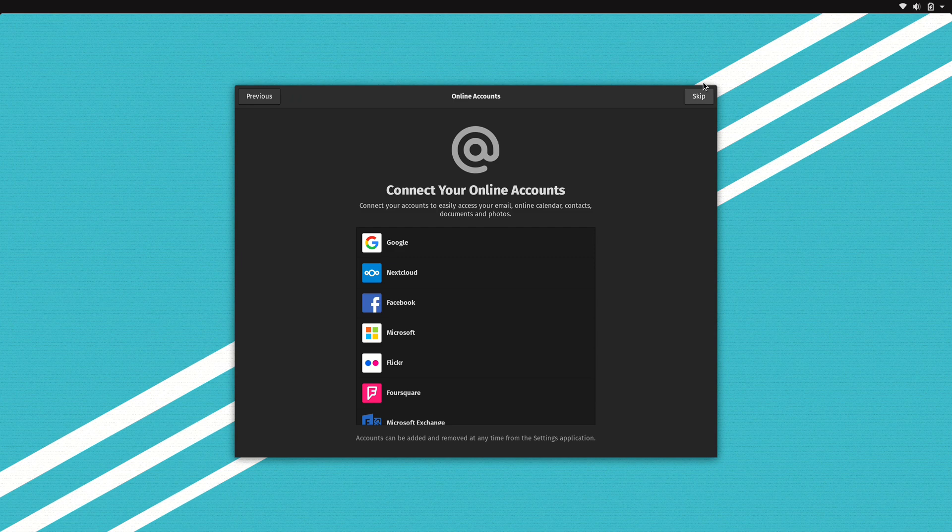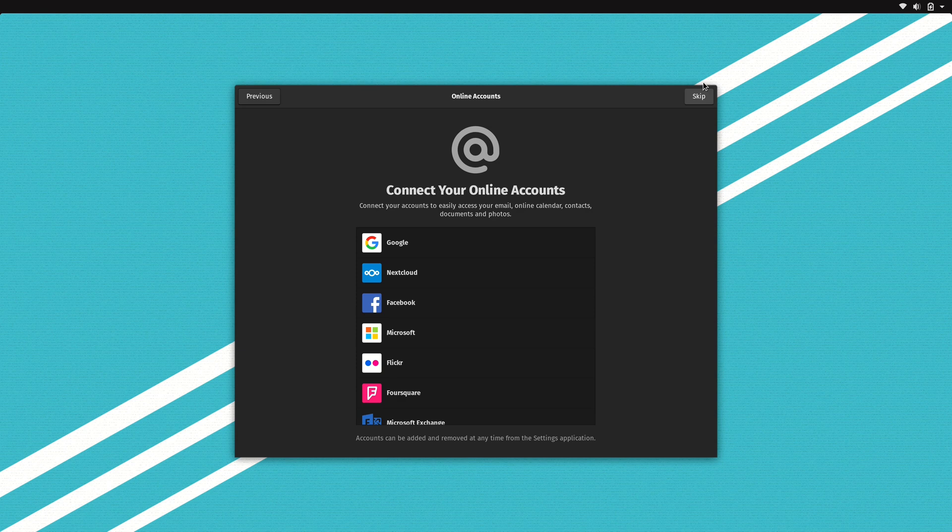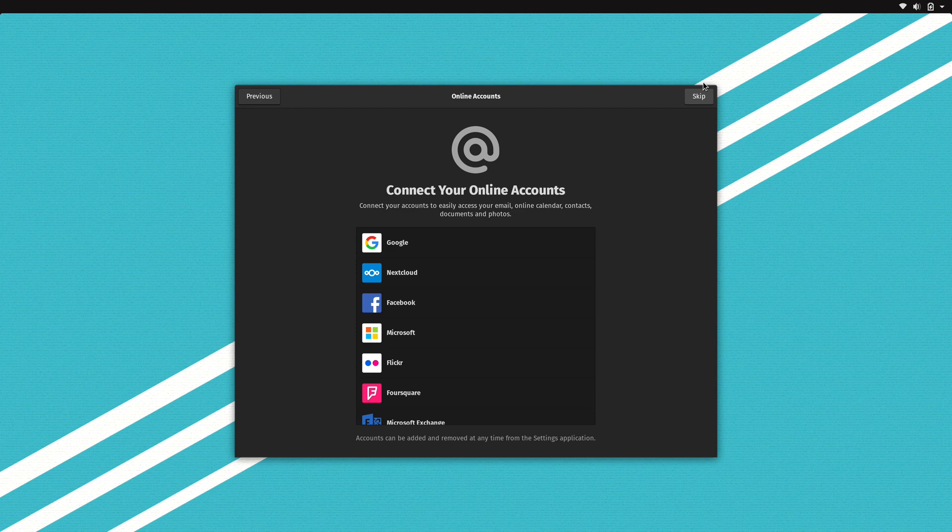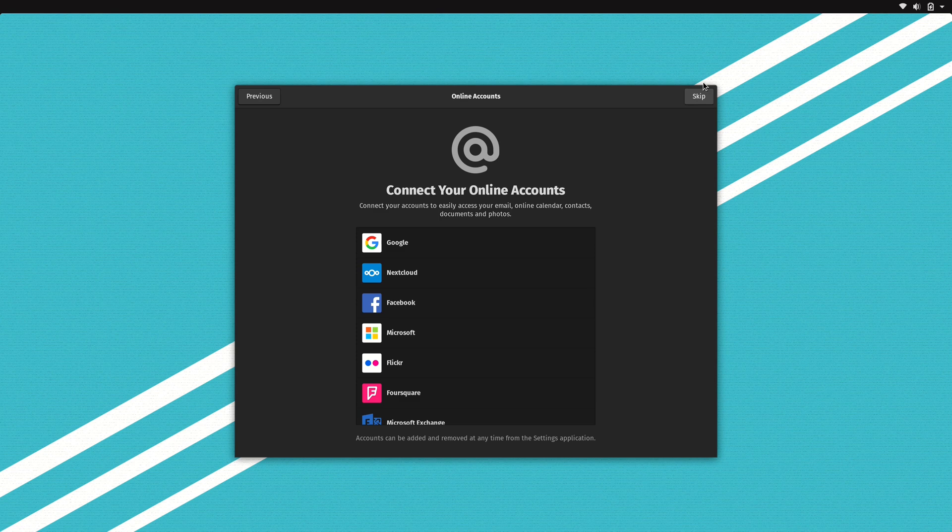On this screen we have a list of some online services. If you use any of these online services, then you can sign into any of those here. I'm not going to show that off, but this allows you to integrate various services into Pop! OS, and that might be of value if any of these services pertain to you. I'll skip this for now.